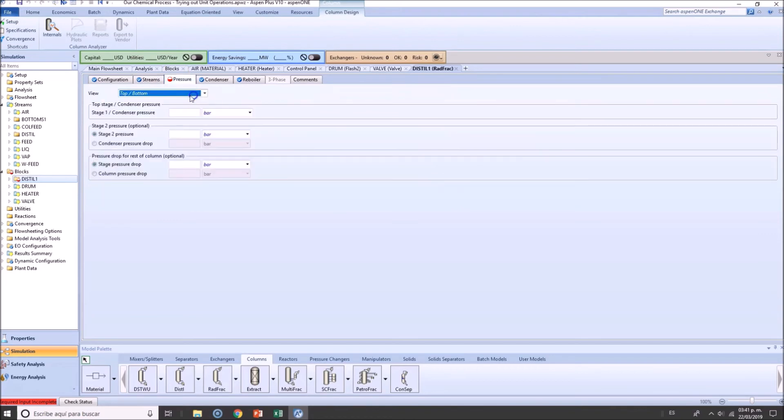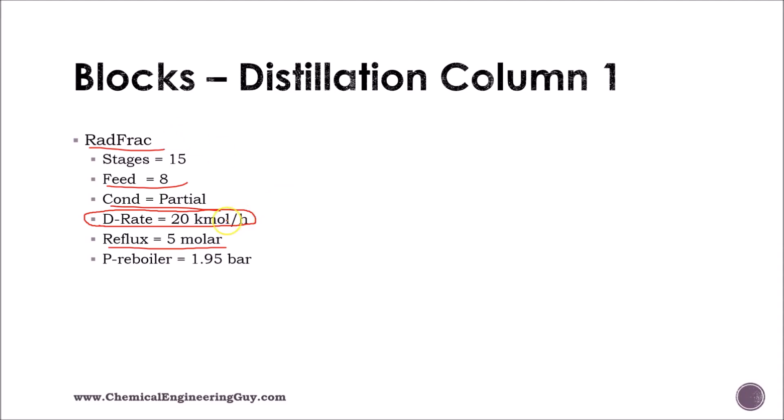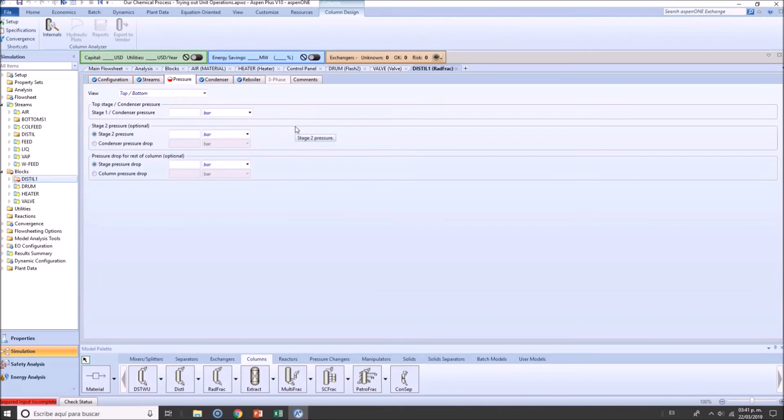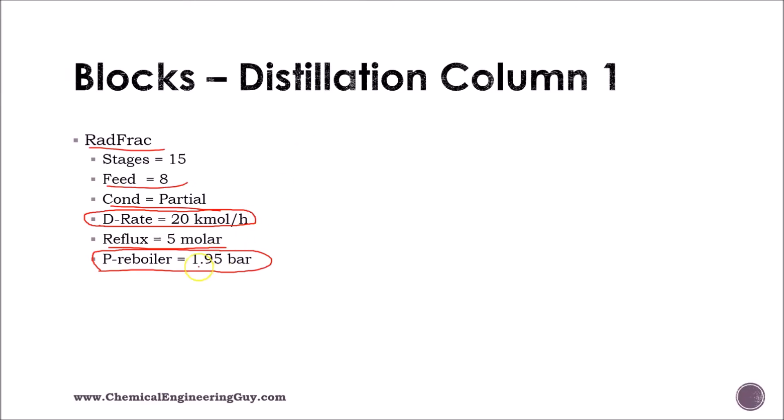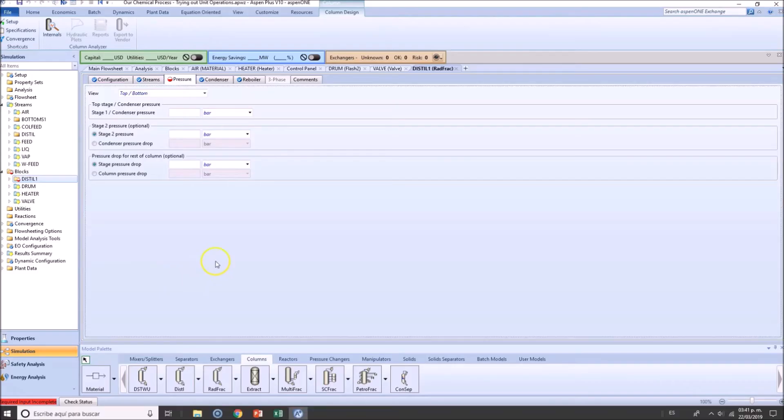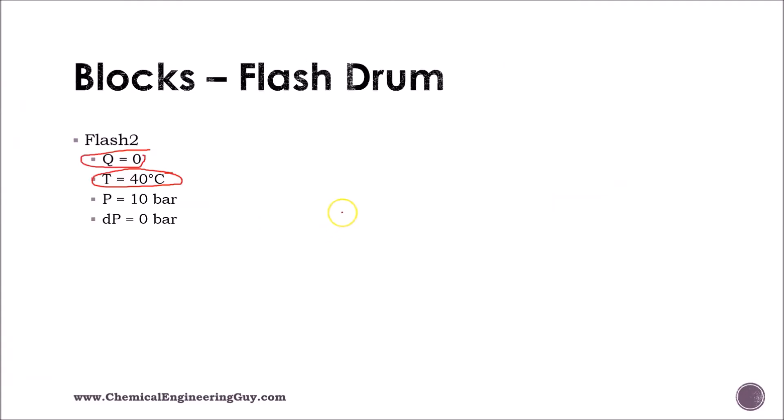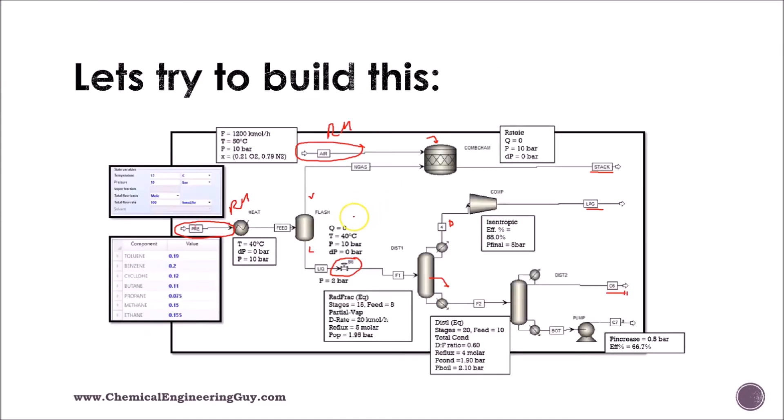And let's go to pressure. So we only know that the pressure of the reboiler is 1.95. So let's add that. Rest of the column, condenser. So that's funny. We don't have a specific data on this. So we can add this directly. Let's go back to this column. And we have that.